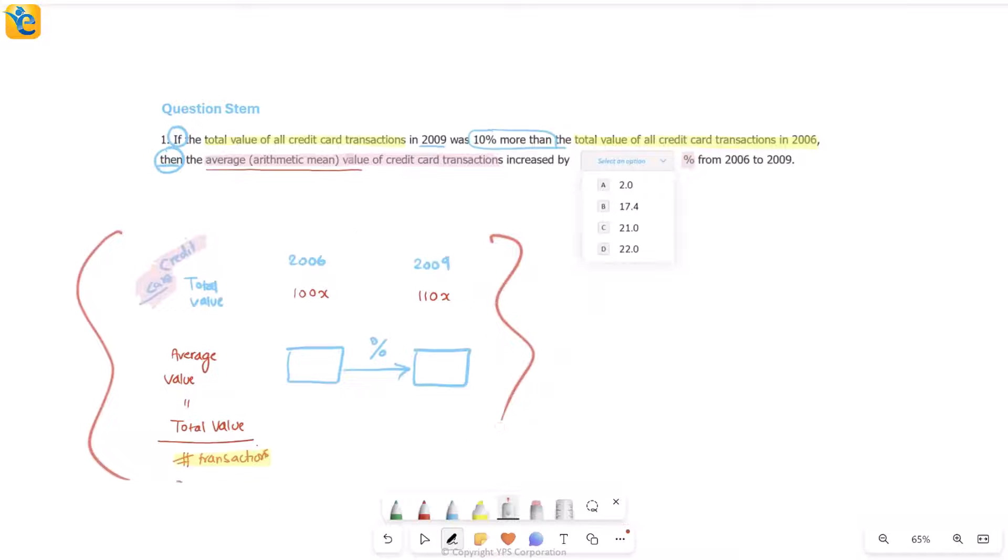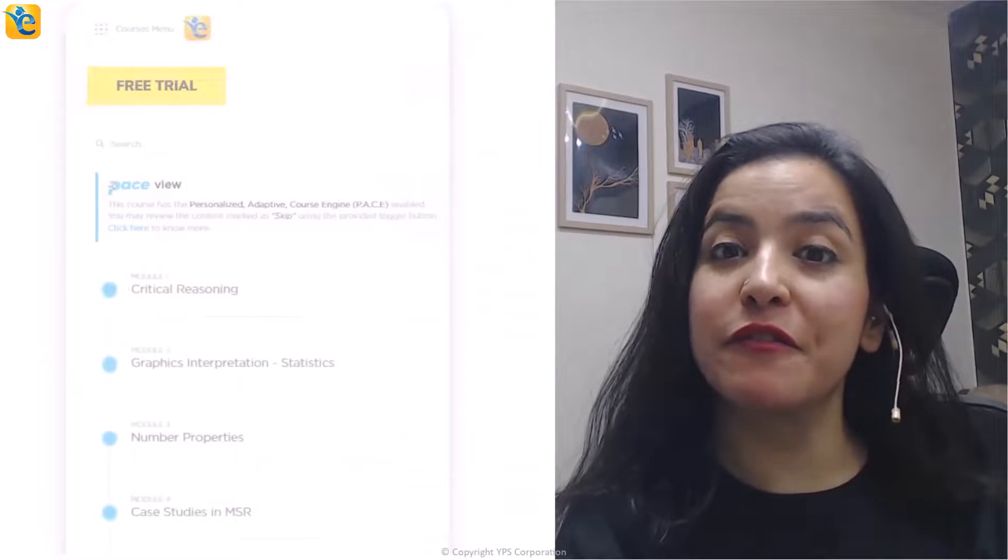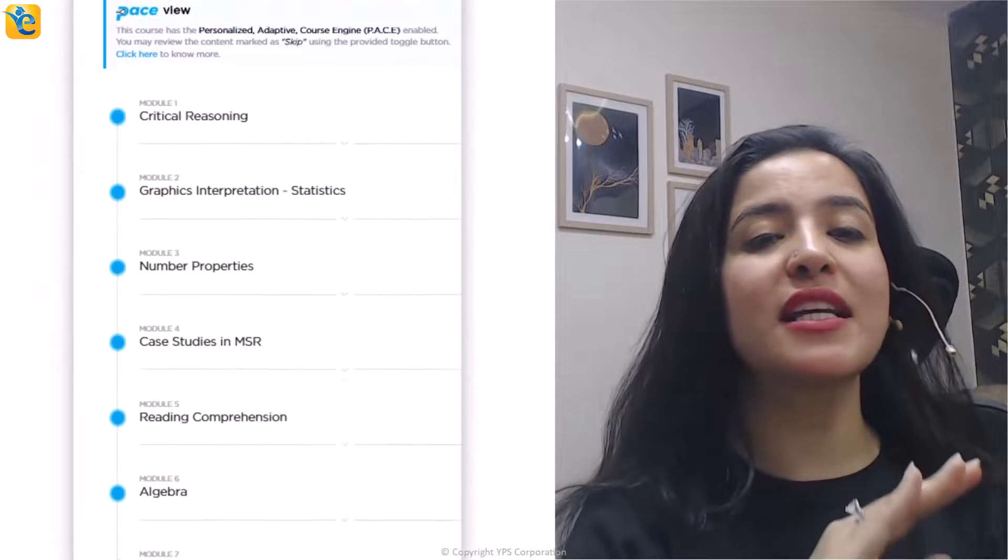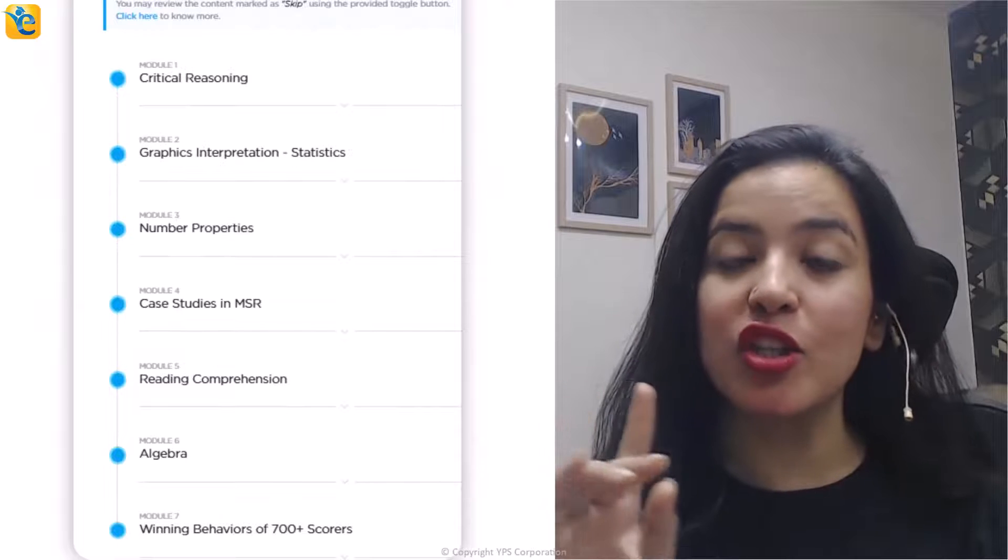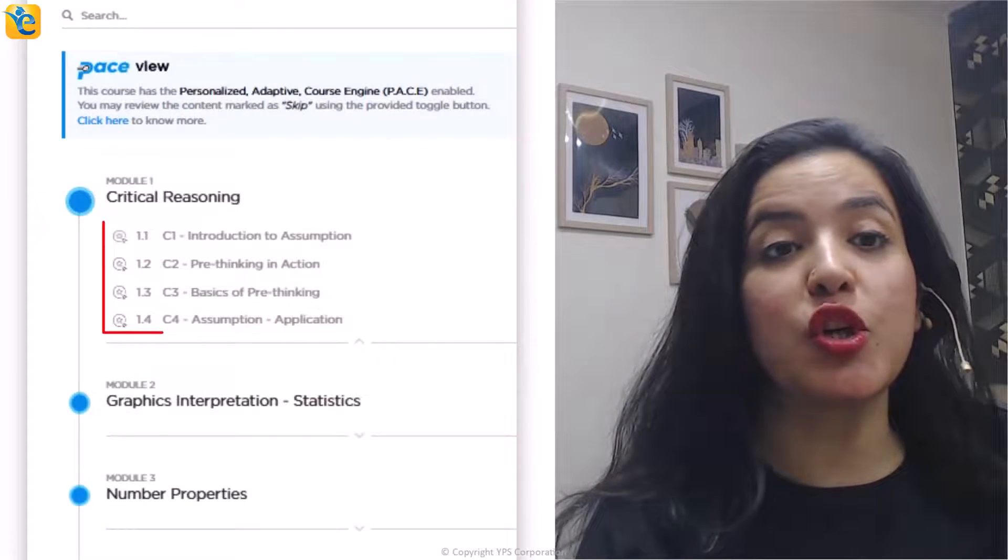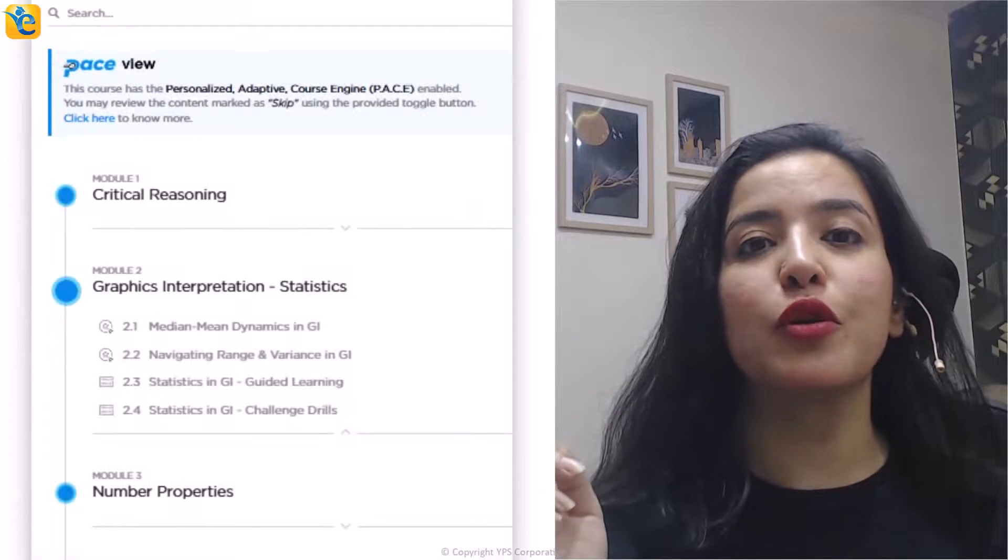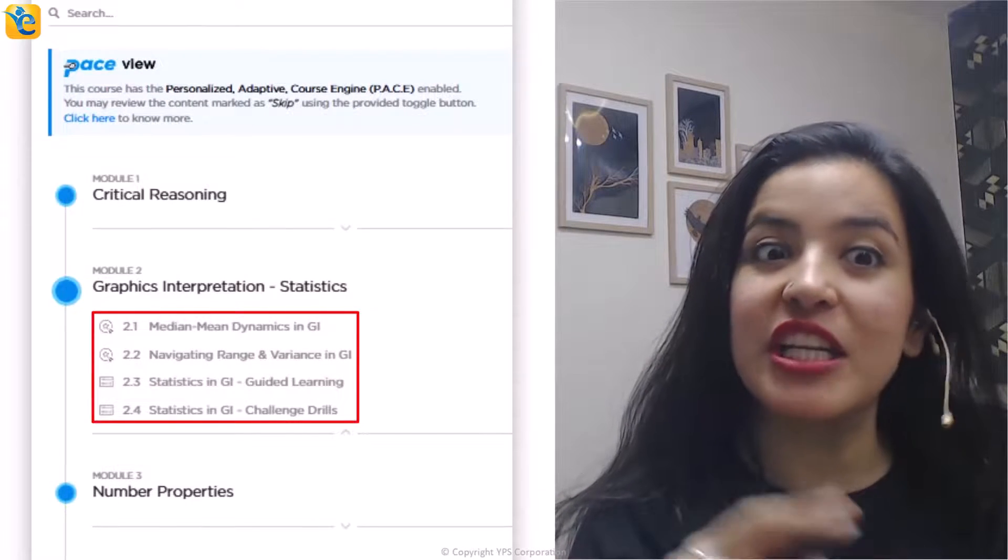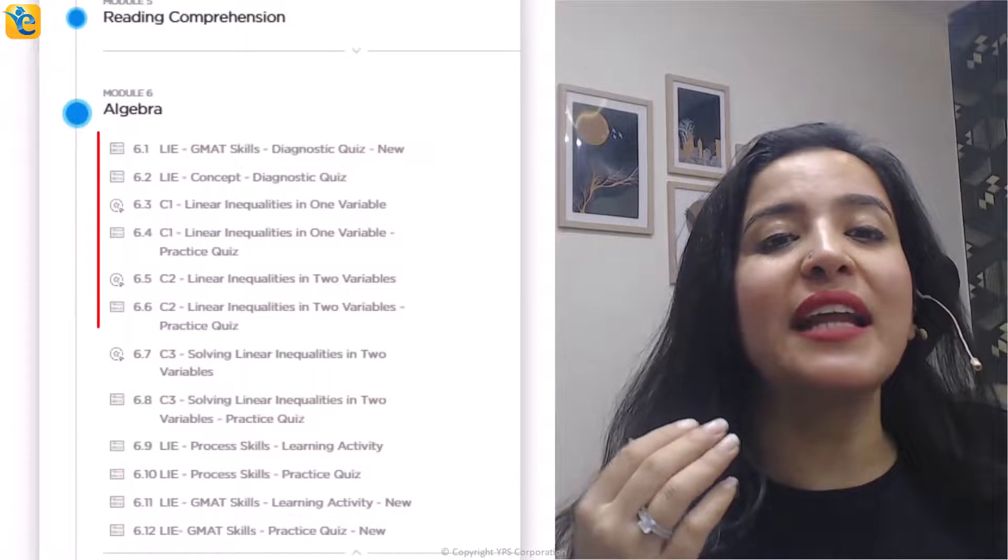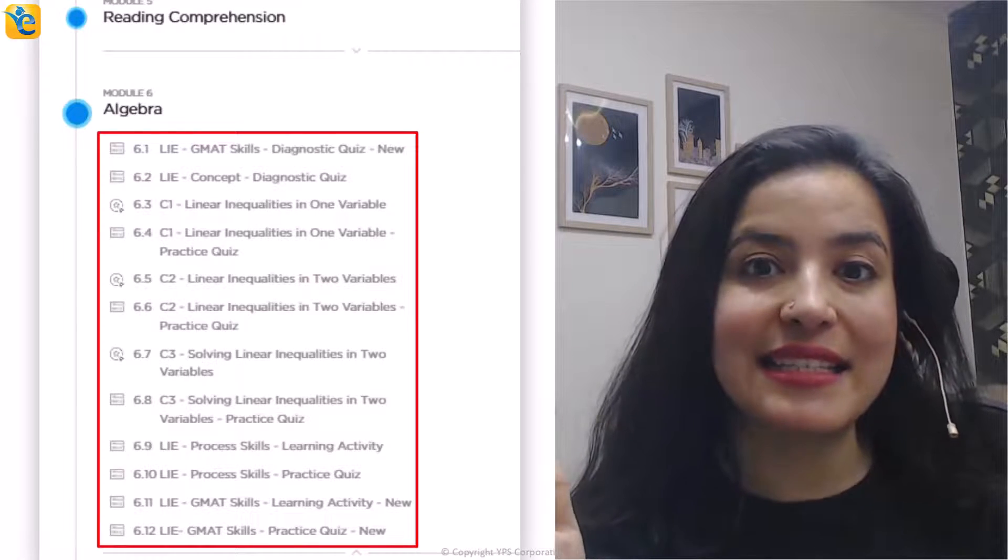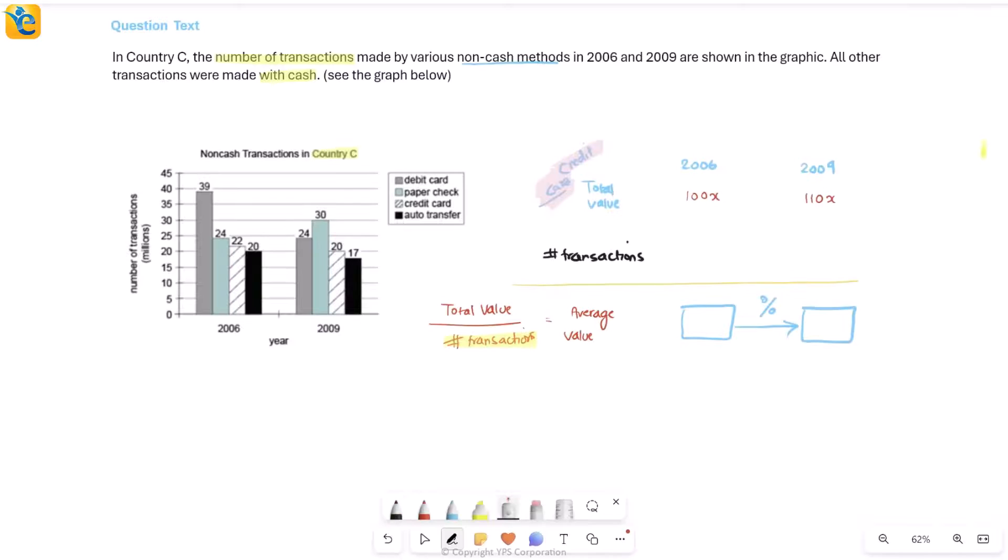So let me take this to the graph because your first goal is to get number of transactions. If you found the analysis of this data set helpful, then hit that like button so that other GMAT aspirants can also learn from it. And to stay tuned with such content, hit the subscribe button below. Now to take your learning to the next level, we have put together a free trial in which you can experience content in all the sections tested on GMAT Focus Edition.